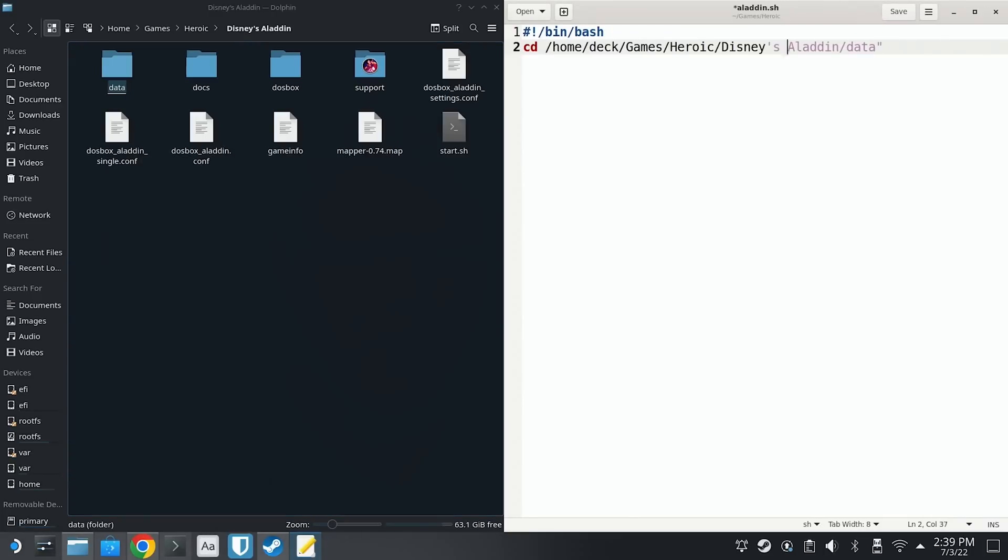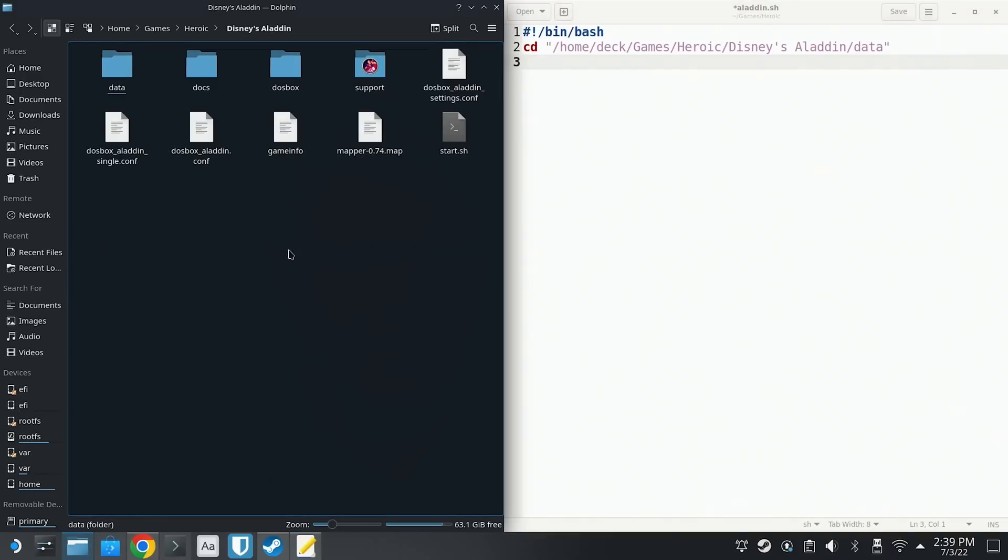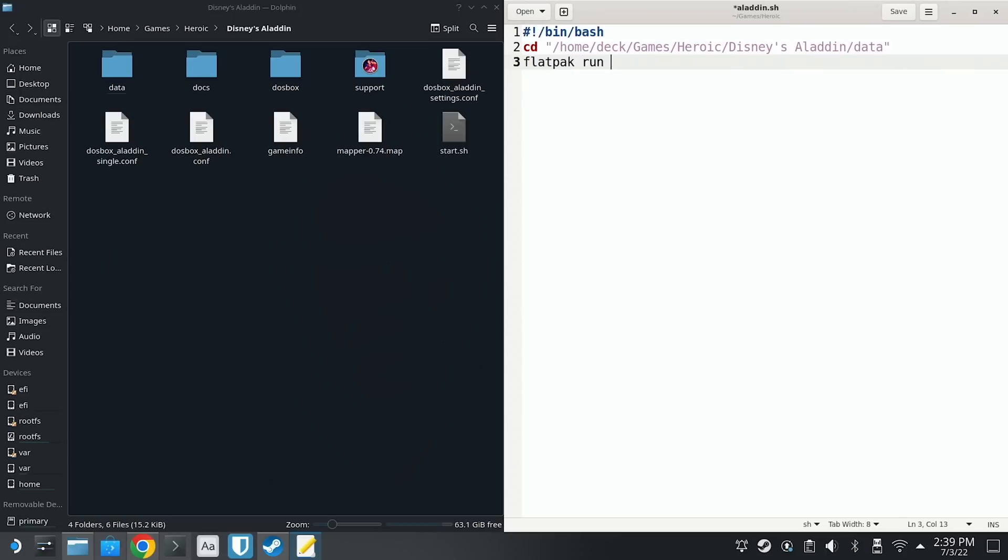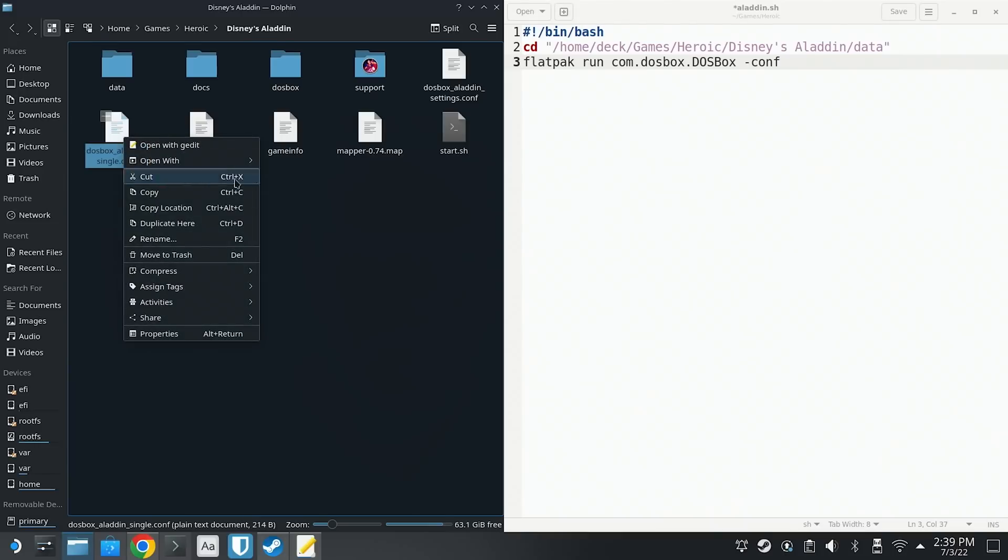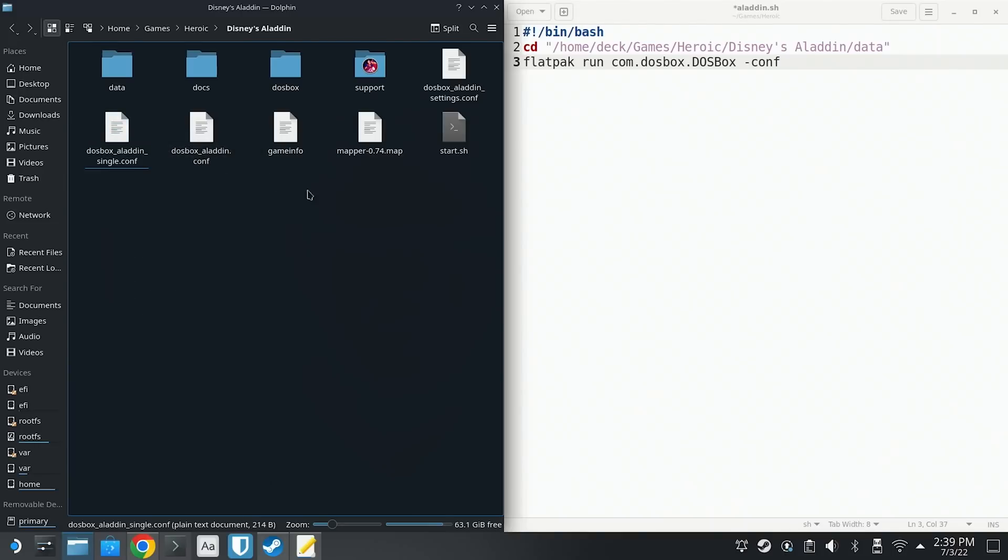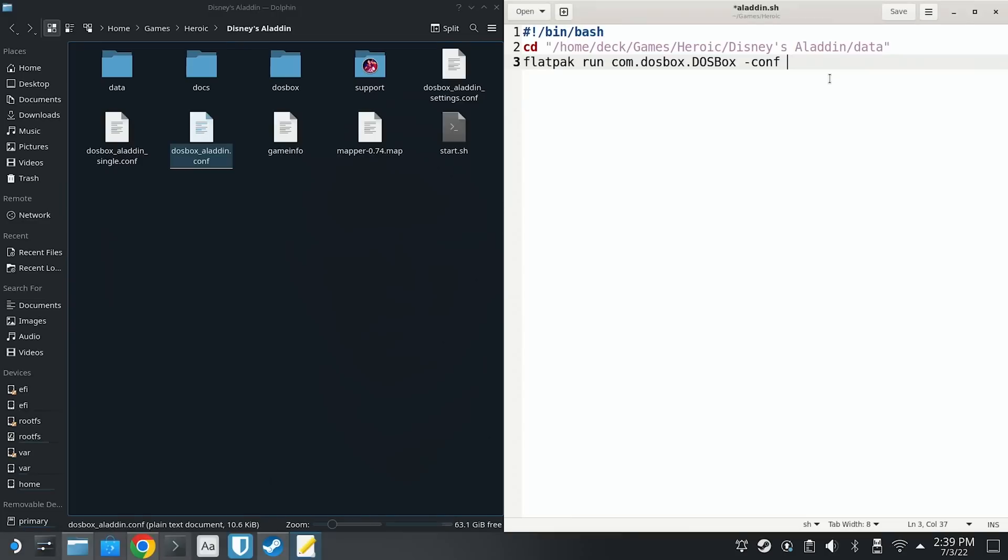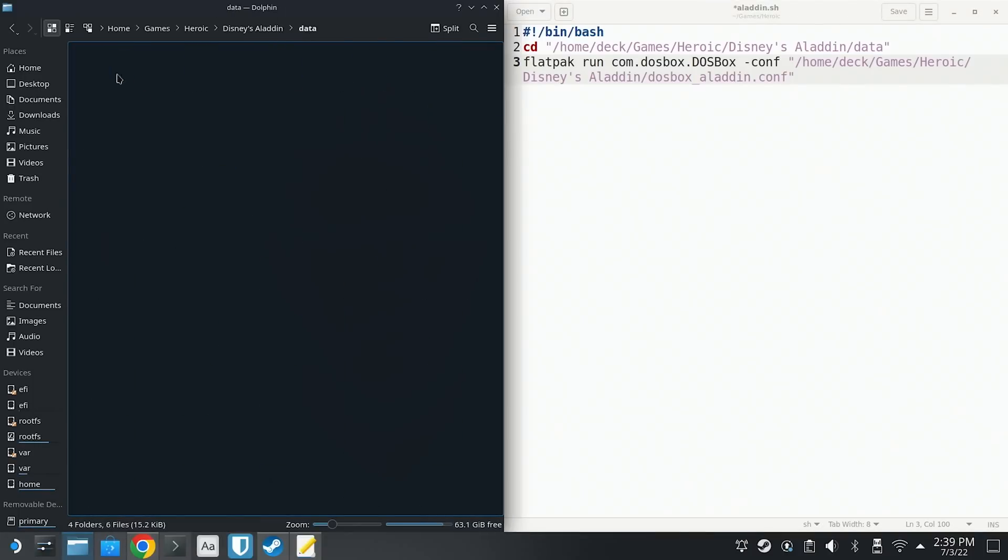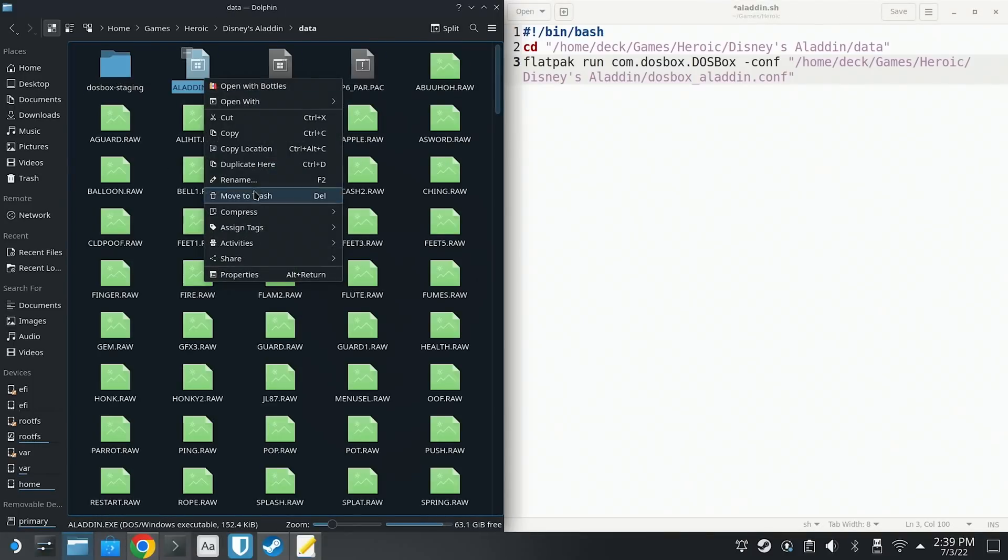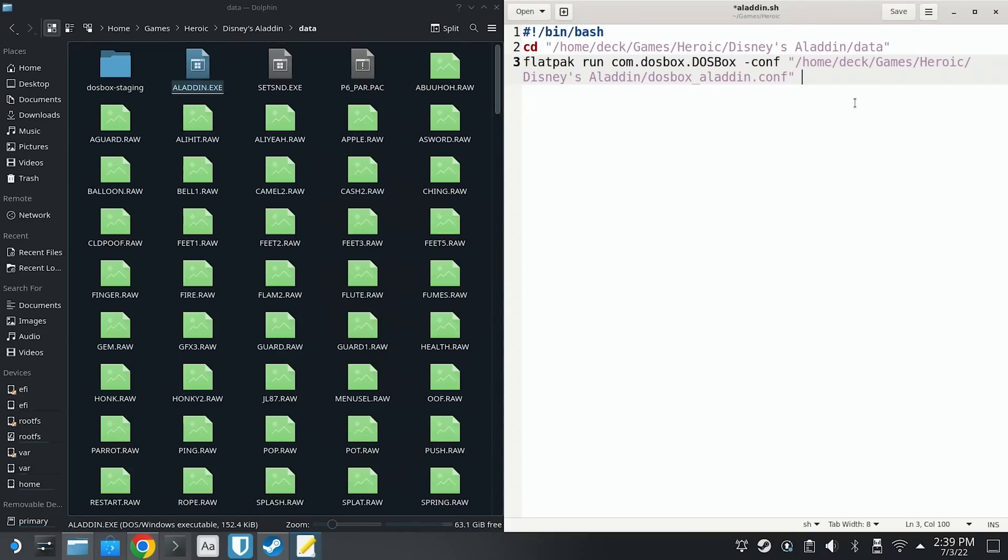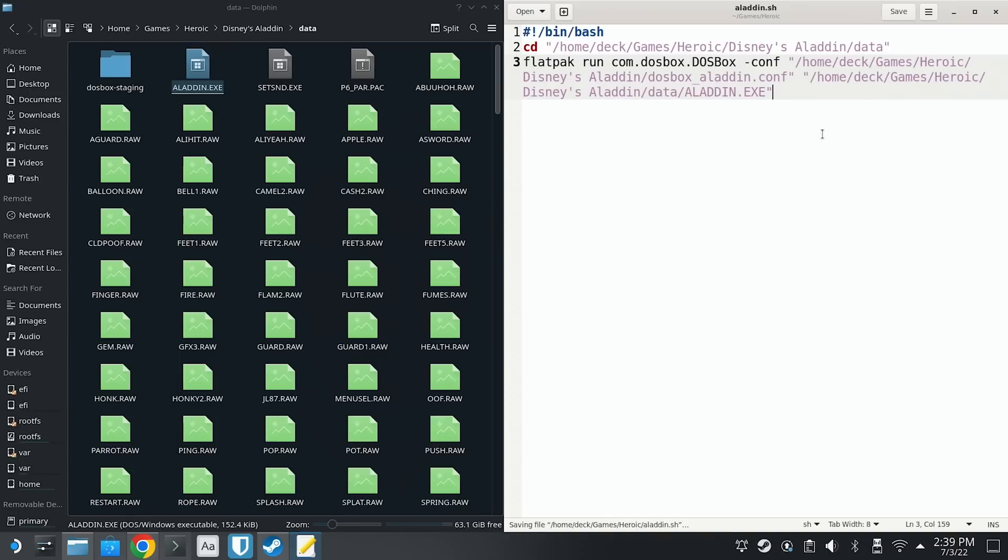Again, let's input the following. But notice here that we have the dash conf flag followed by dosbox_aladdin.conf. We also are following that with a path to the aladdin.exe file. And if you're looking for these actual files, we can actually switch back to the file manager to grab the correct values to put into the script. So we're going to right click on dosbox_aladdin.conf and then select copy location from the context menu. We're going to go back to the text editor and we can paste that in here, taking care to surround this path with quotation marks. We're going to do the same thing with the executable file. We're going to navigate to the data directory and then we're going to right click on aladdin.exe and select copy location and then we're going to paste it into another set of quotation marks.